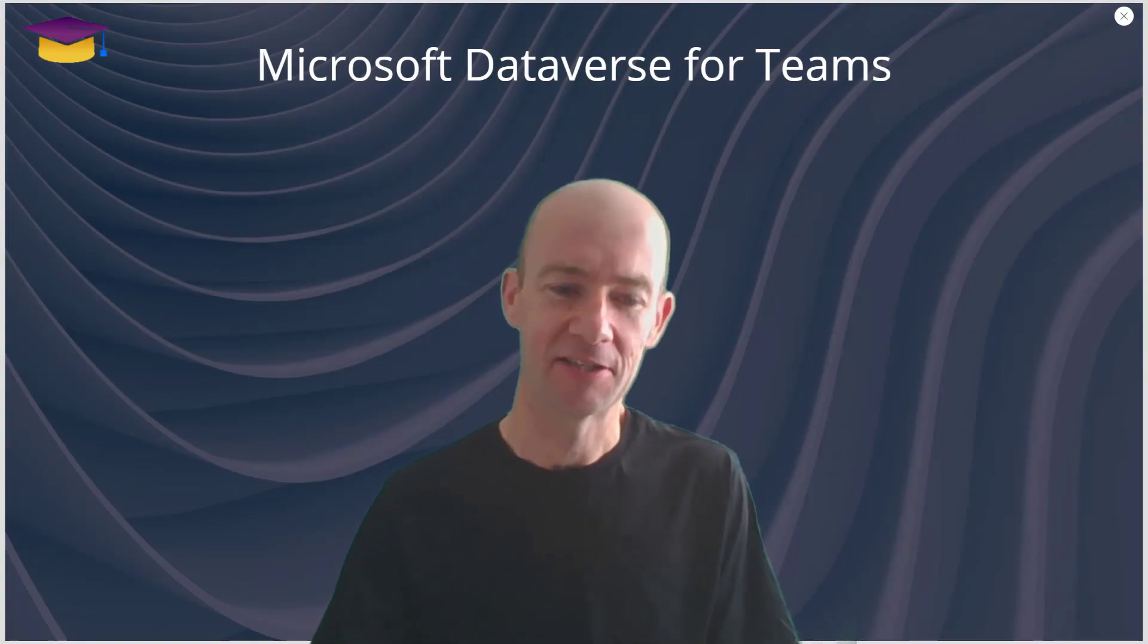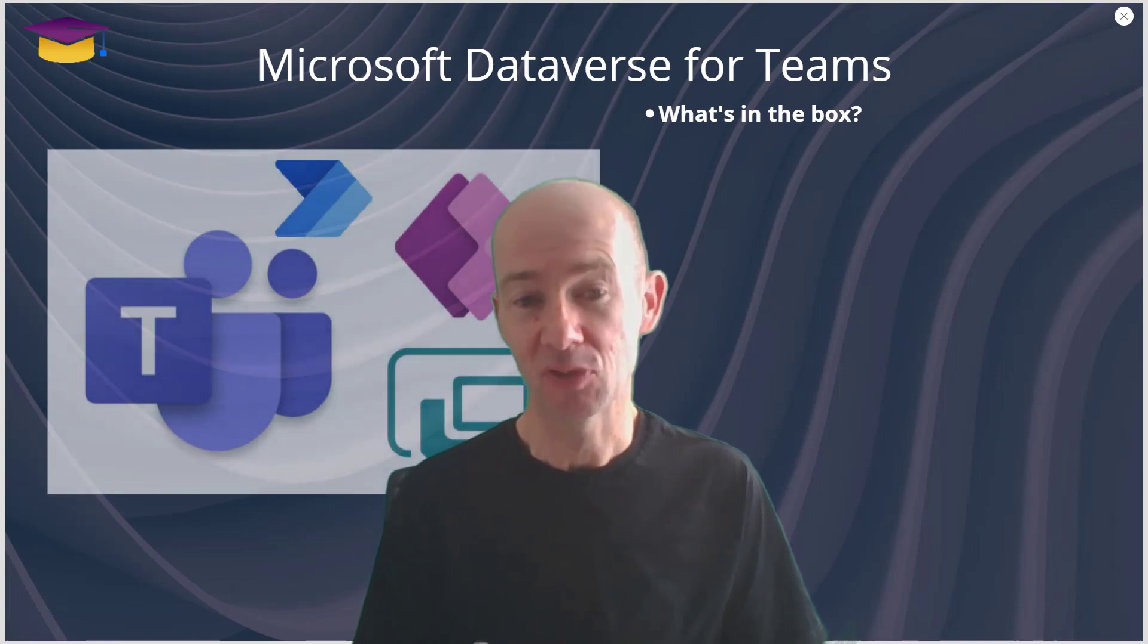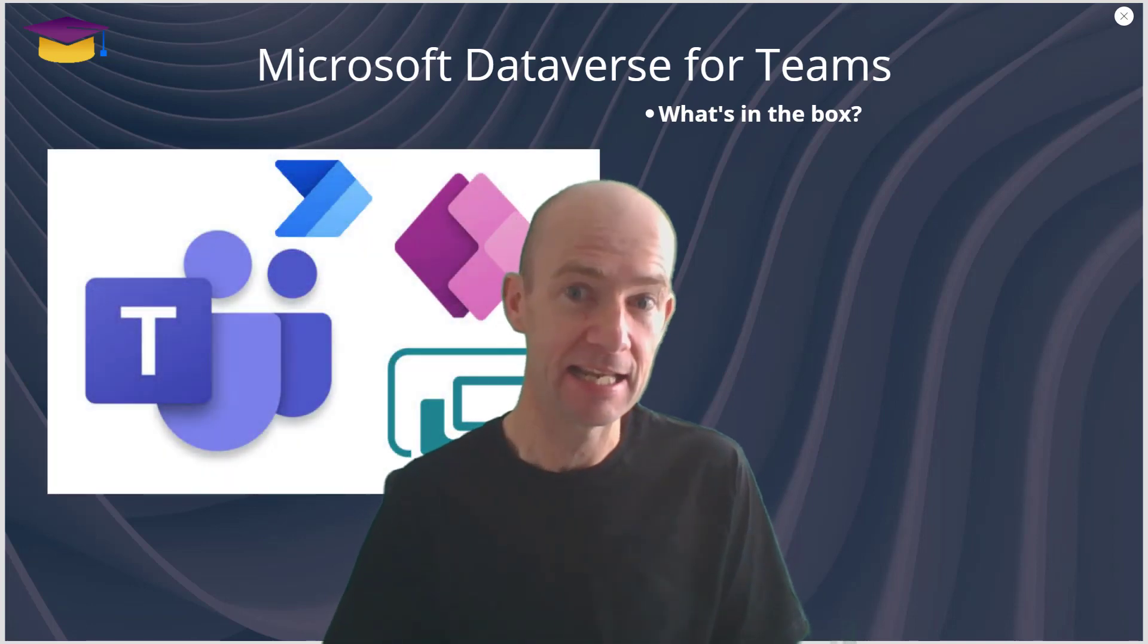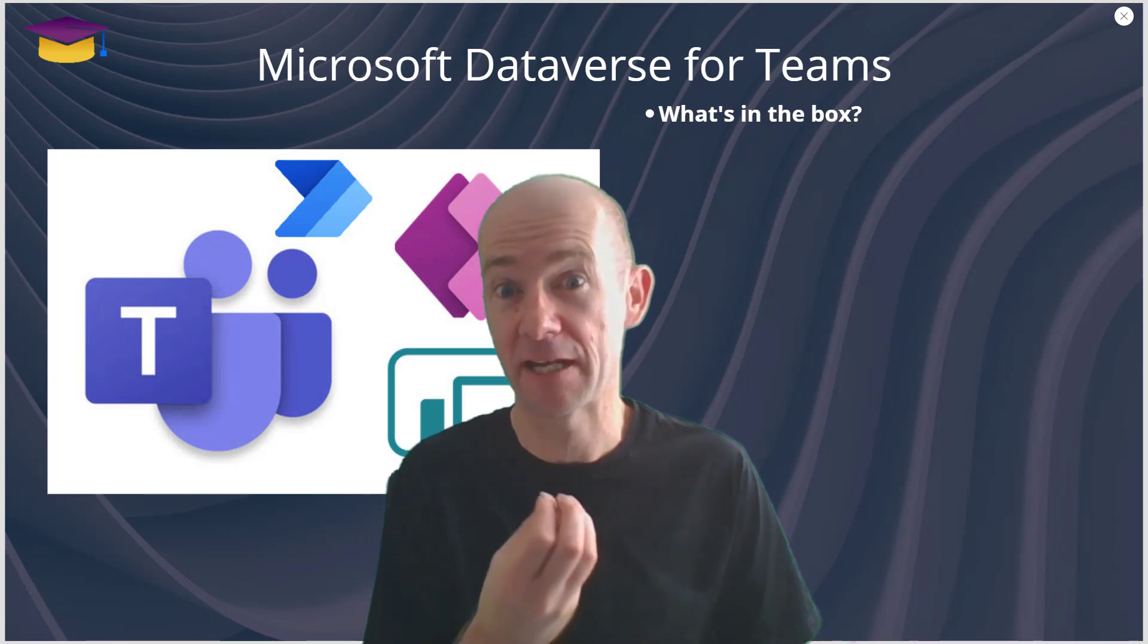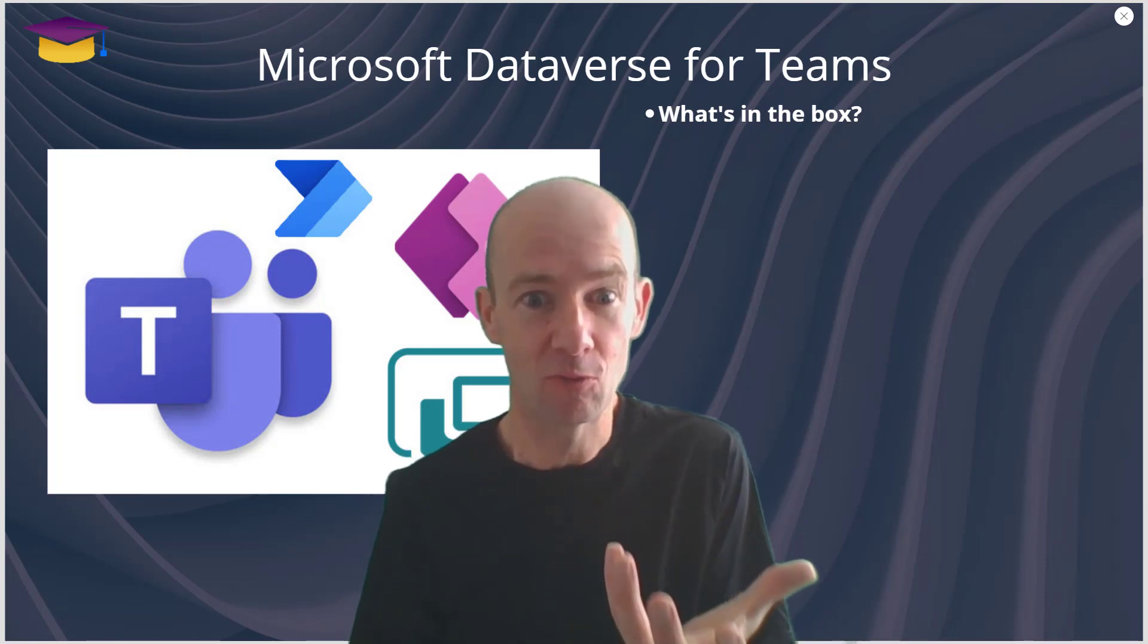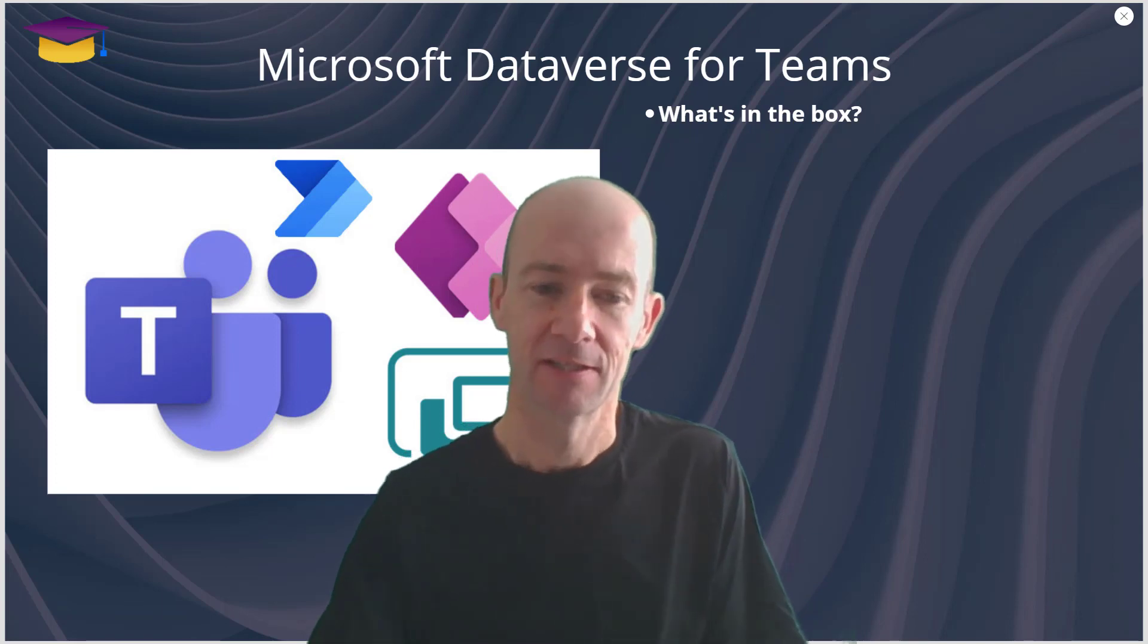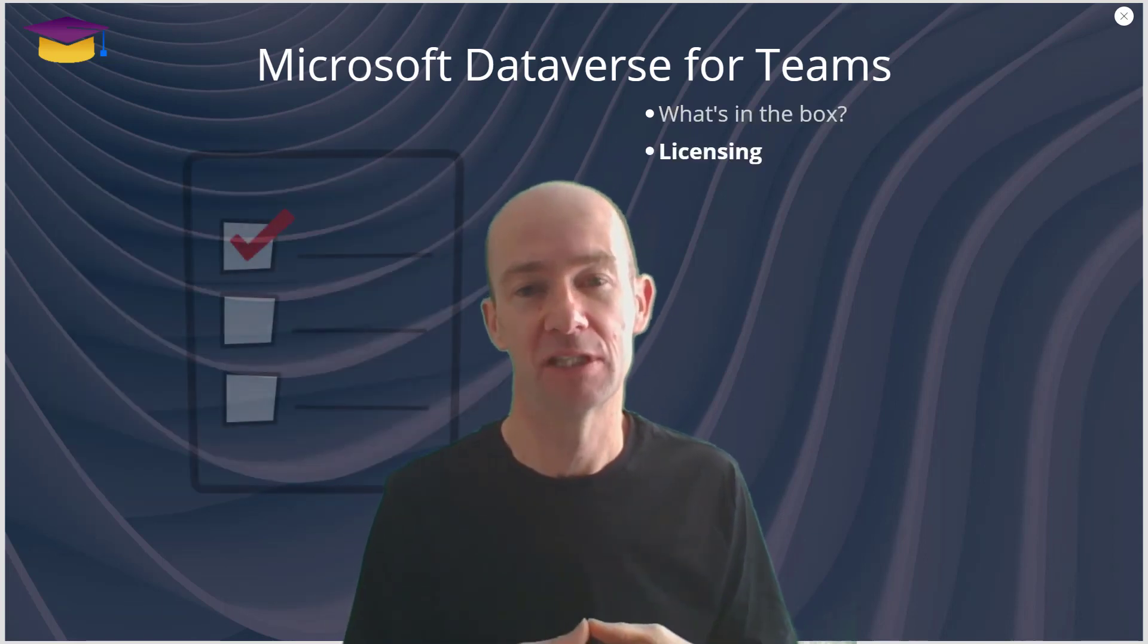What is in the box? Well, as a part of Teams you're going to get a database, and in that database you're going to be able to effectively put apps and Power Automate flows and even chatbots, so there's quite a lot of material there.